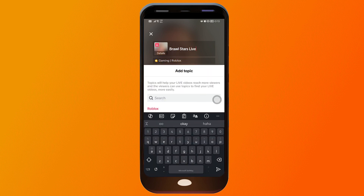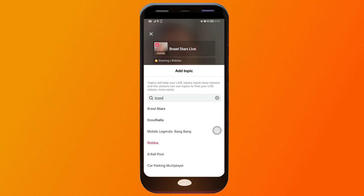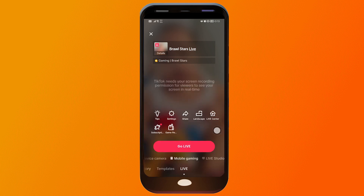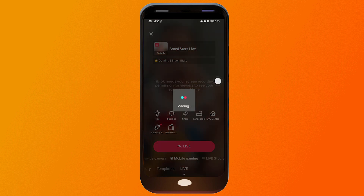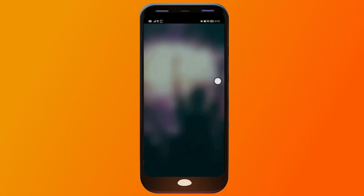For the topic, change it to Brawl Stars as well. The reason we're doing that is so when people search, you want to be seen. After doing so, click Go Live, then click Allow.